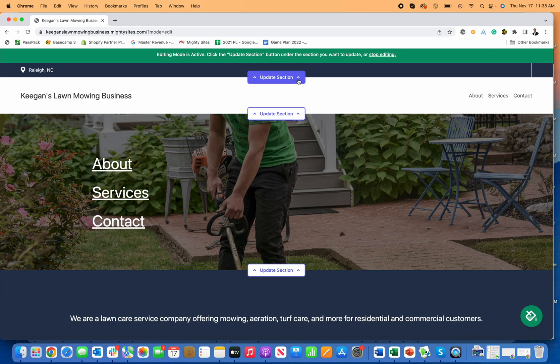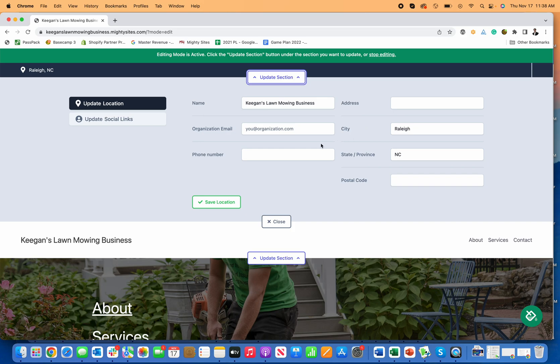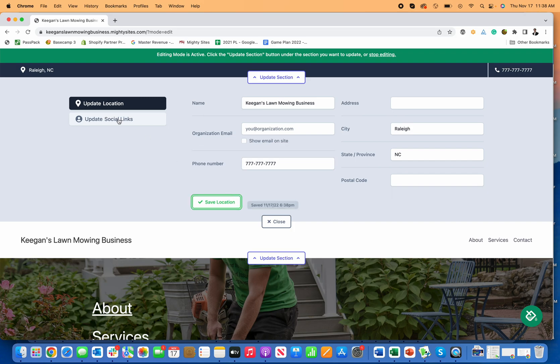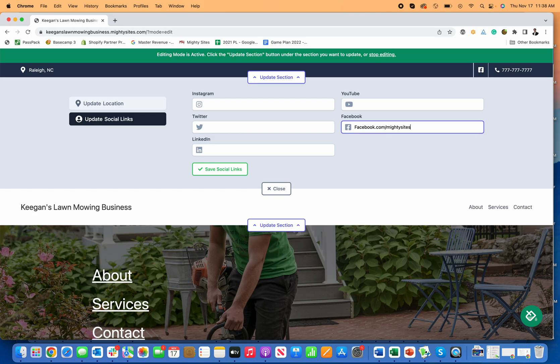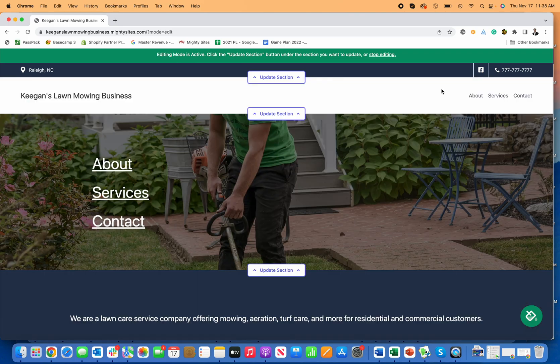Now, I may want to make a few simple edits, and it's really easy to do that. I can click on update section and add my phone number. I'll add my business phone number here and save that. I can add my social media link. Let's say I have a Facebook page for my business. I'll use the Mighty Sites Facebook page, add that, click save and close. Now the Facebook link shows up here.